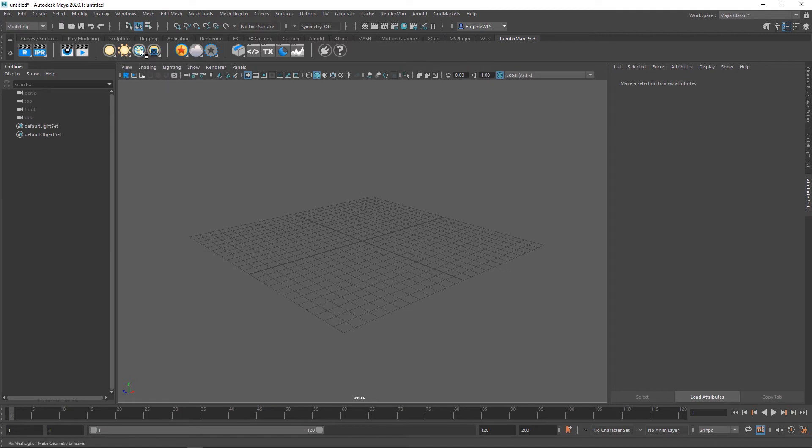This one here is for mesh lights. If I had a geometry selected, I simply click this and it will create a mesh light from it.